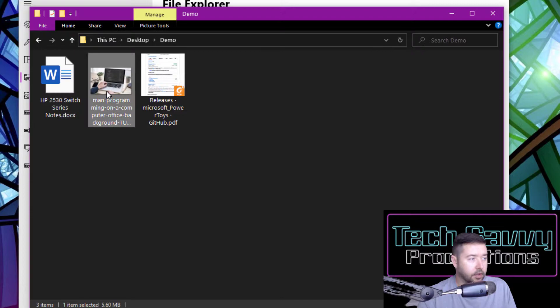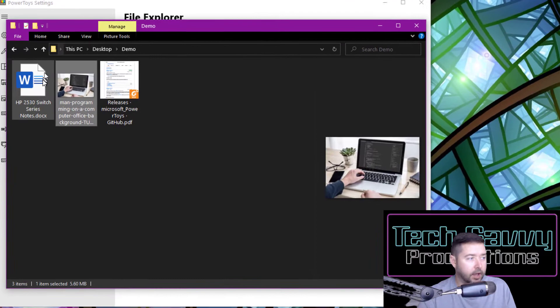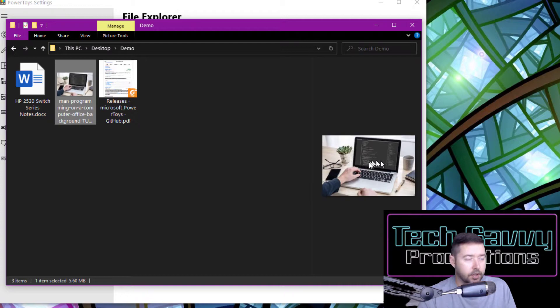If I go up into the view of this File Explorer window and enable the preview pane, over on our right-hand side, now you can see we've got that same thumbnail image shown in the preview pane window. If I click on our Word document, I actually have the ability to scroll in and see exactly what is within that document.